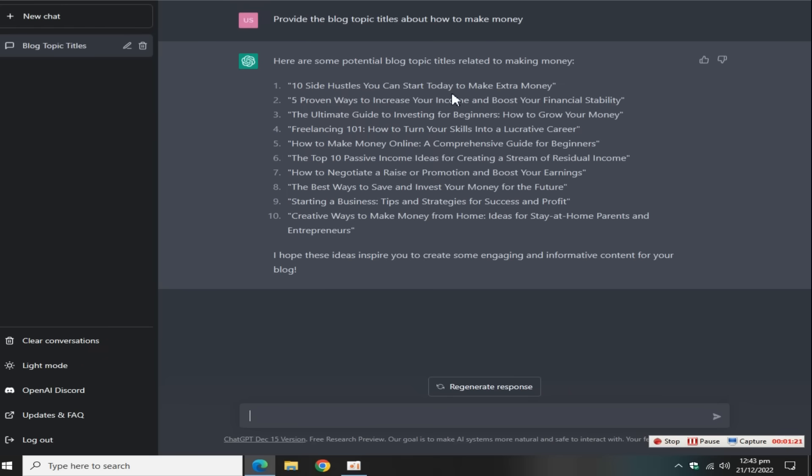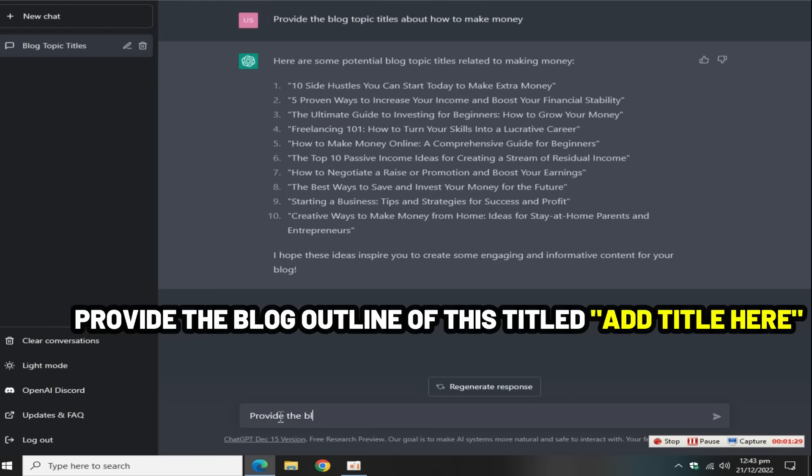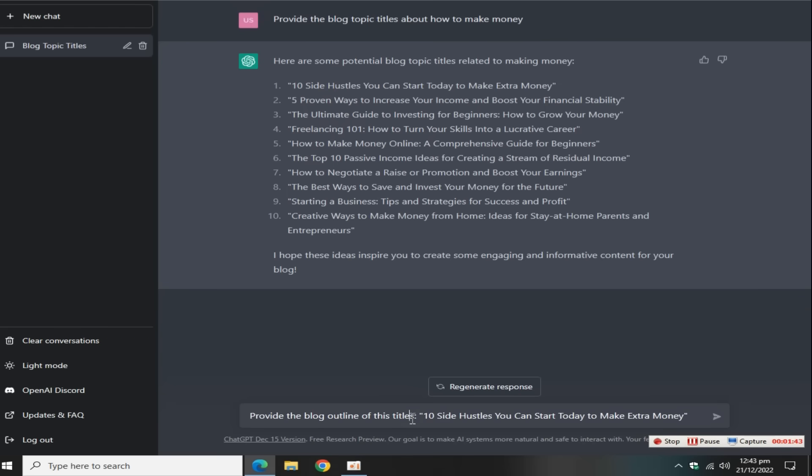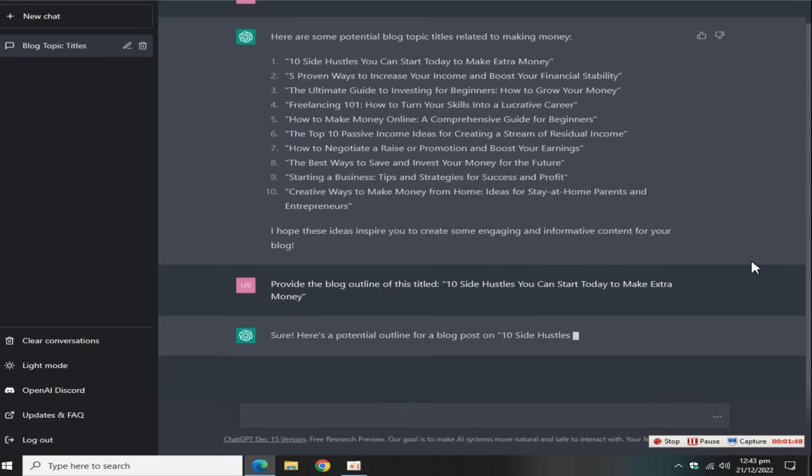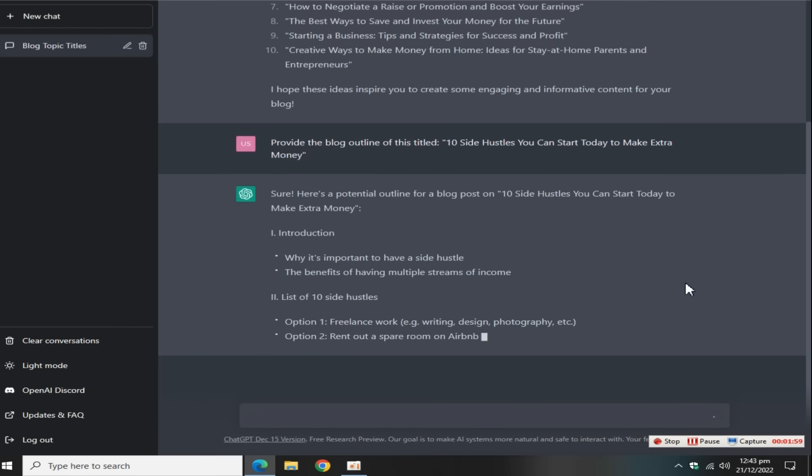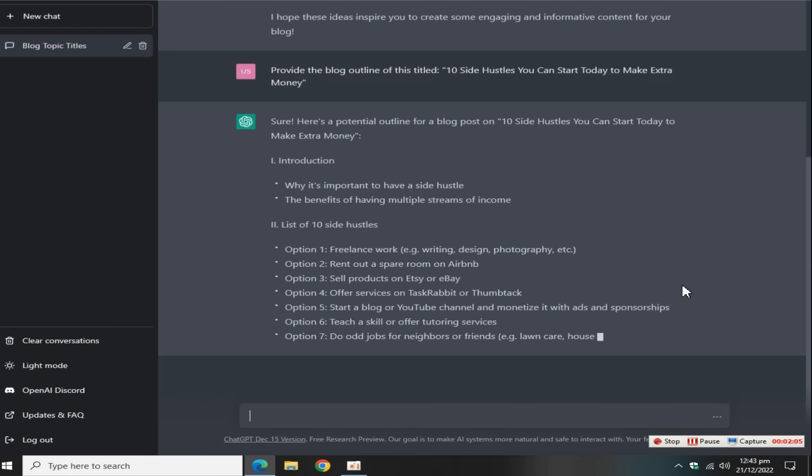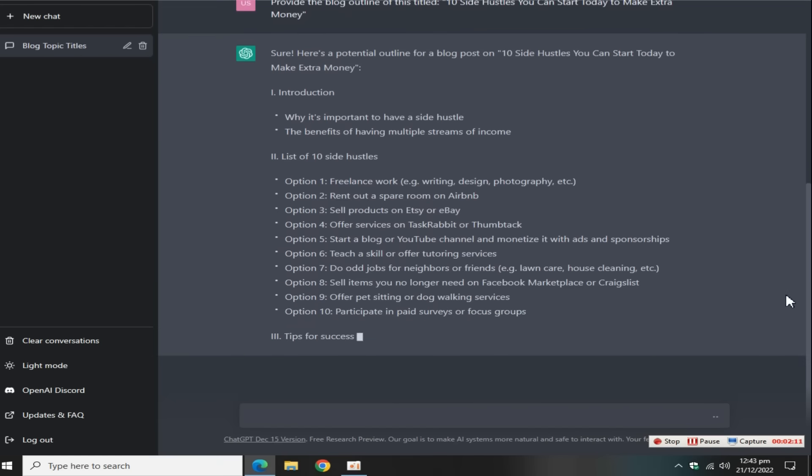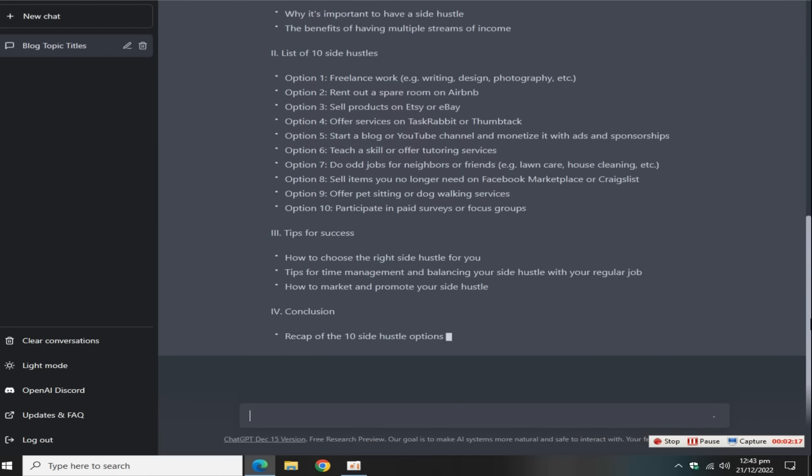The second step is how to get blog outlines. Select any one of the title and search this term: provide the blog outline of this title, in double quotes add your idea title, then press the enter key. In a few minutes, this tool automatically generates an outline of this idea.